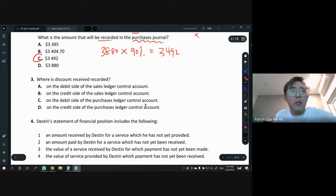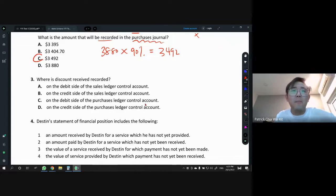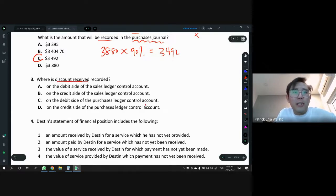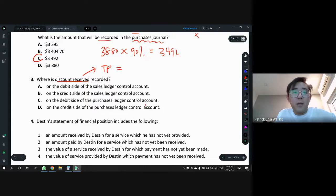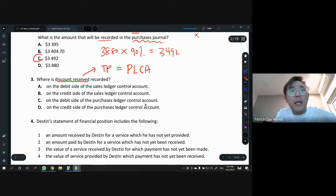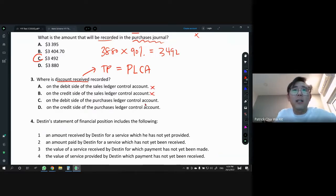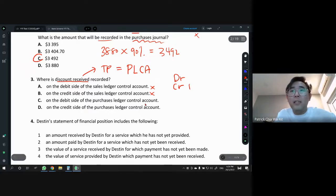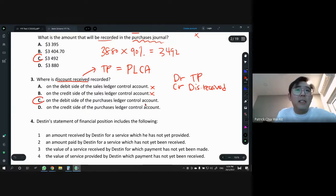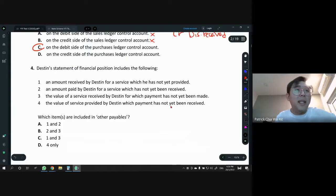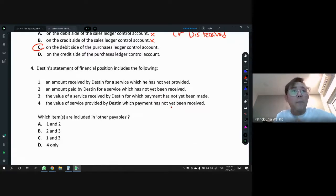Where is discount received recorded? They want the control account — sales ledger or purchases ledger. Discount received relates to when we pay our supplier early, so this has to do with our trade payables — that's the purchases ledger. Answers A and B are already out. If you know the double entry for discount received: it's income, so always CR discount received. Therefore we debit TP. Answer is debit side of the purchases ledger control account.